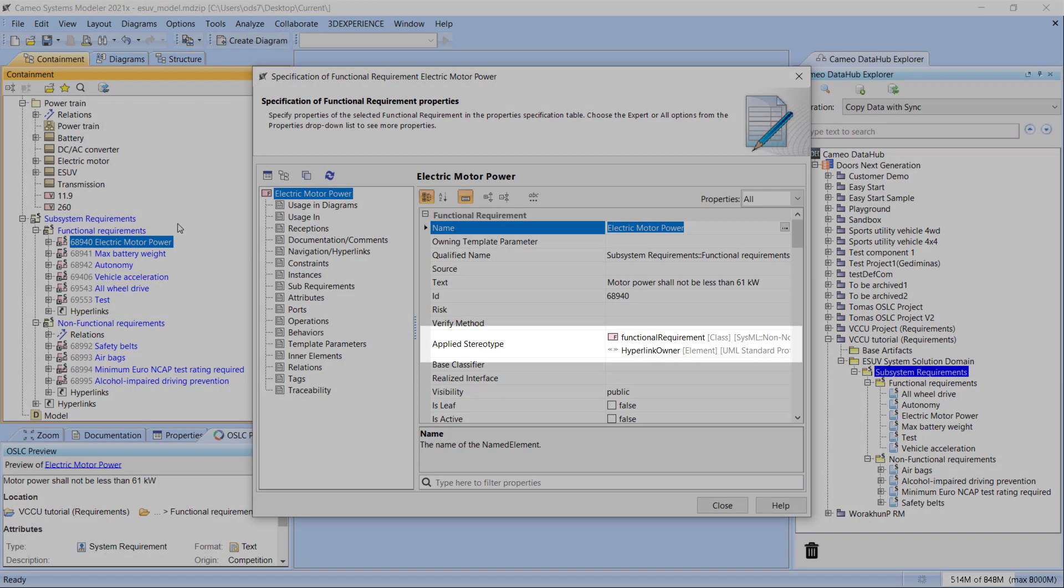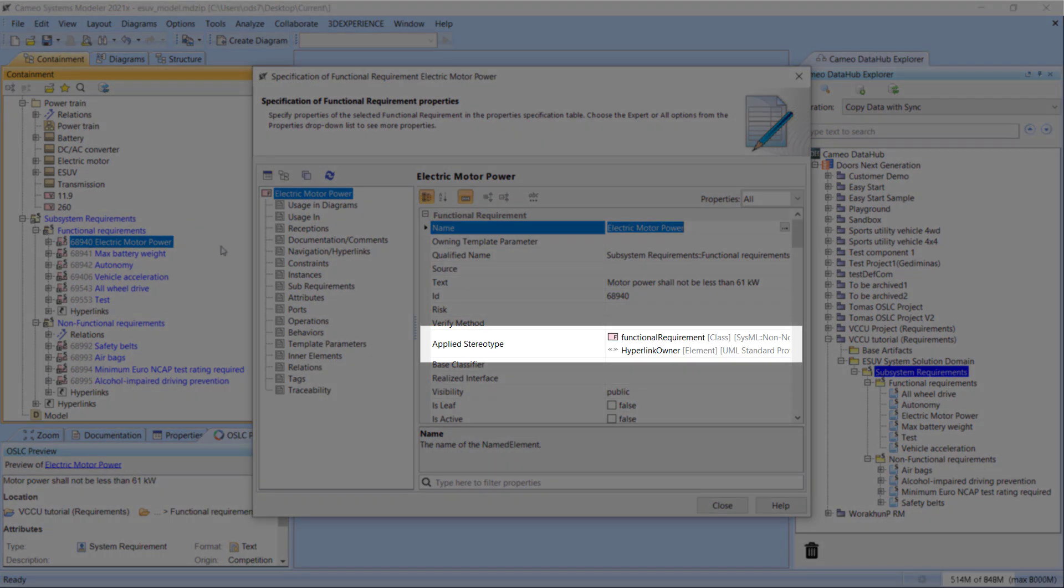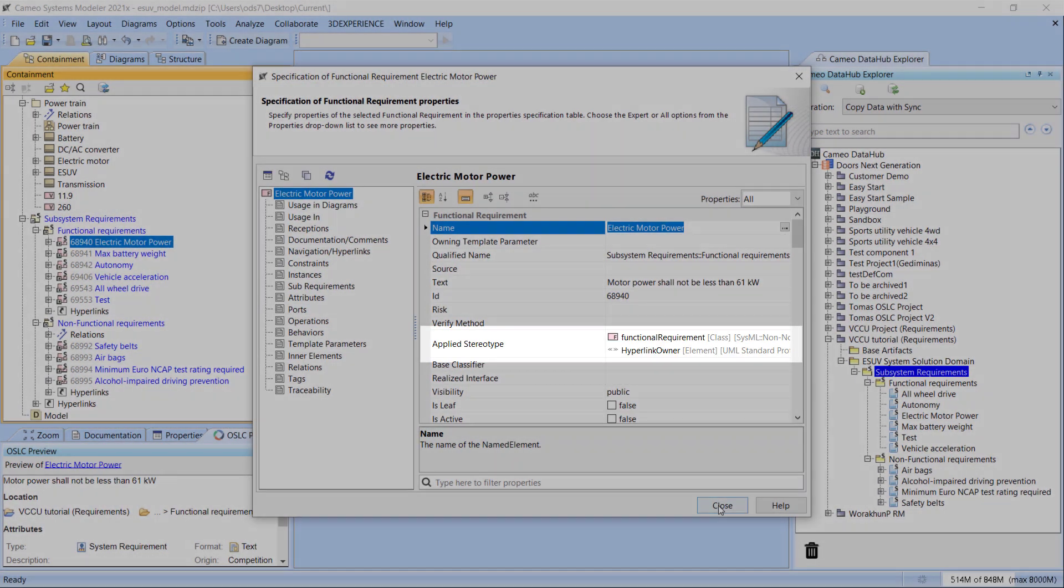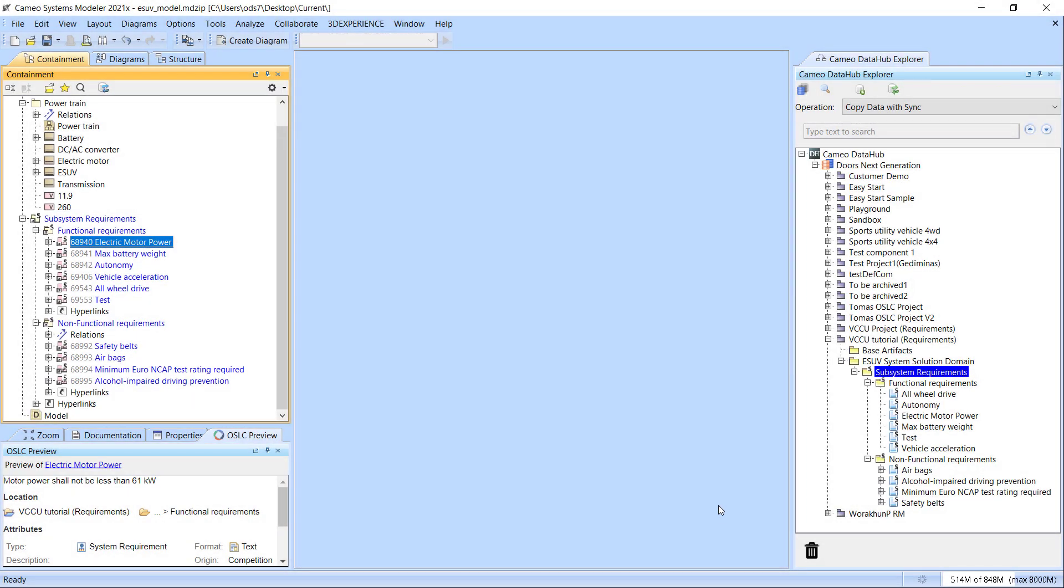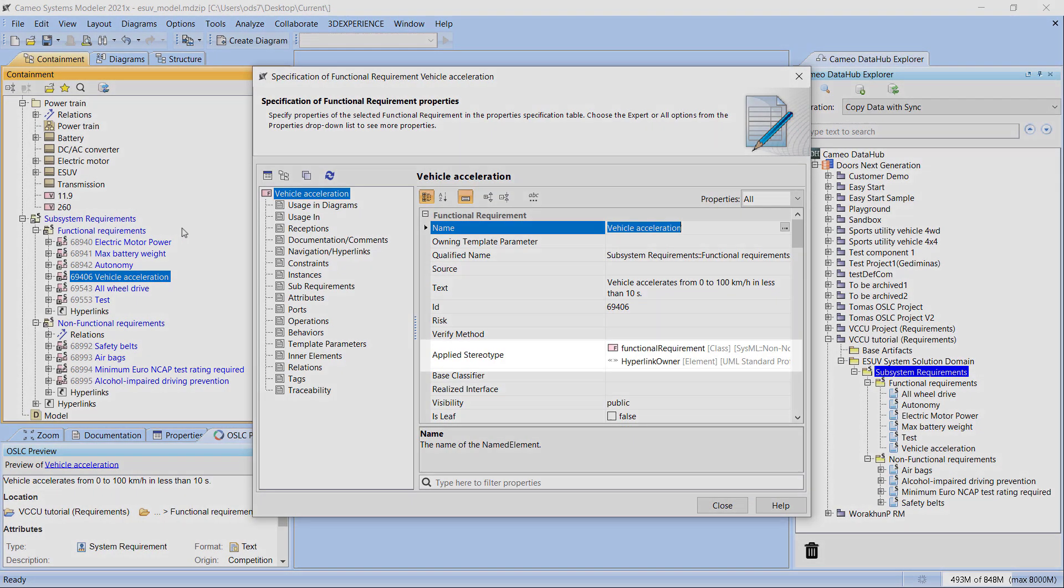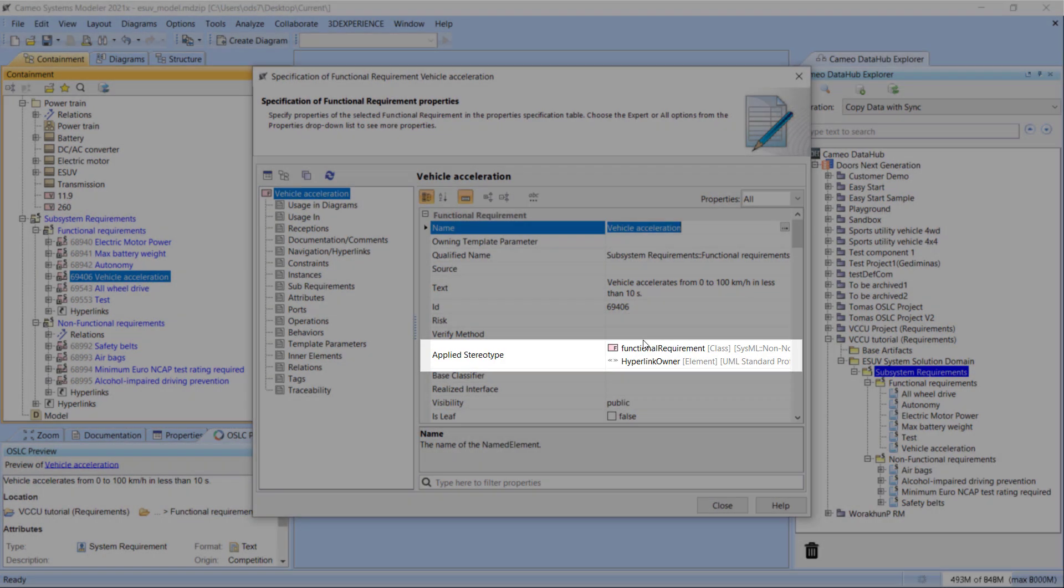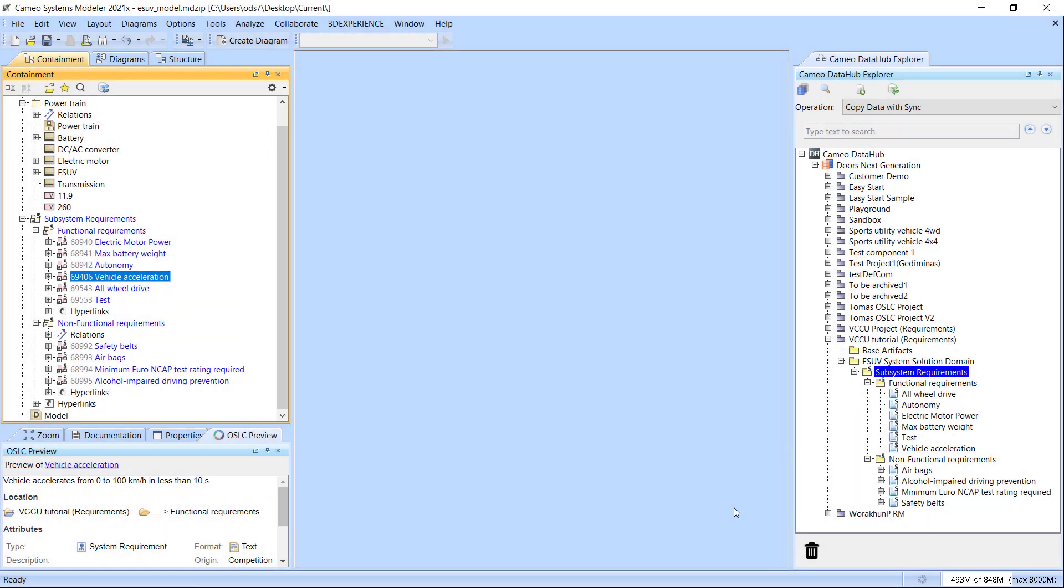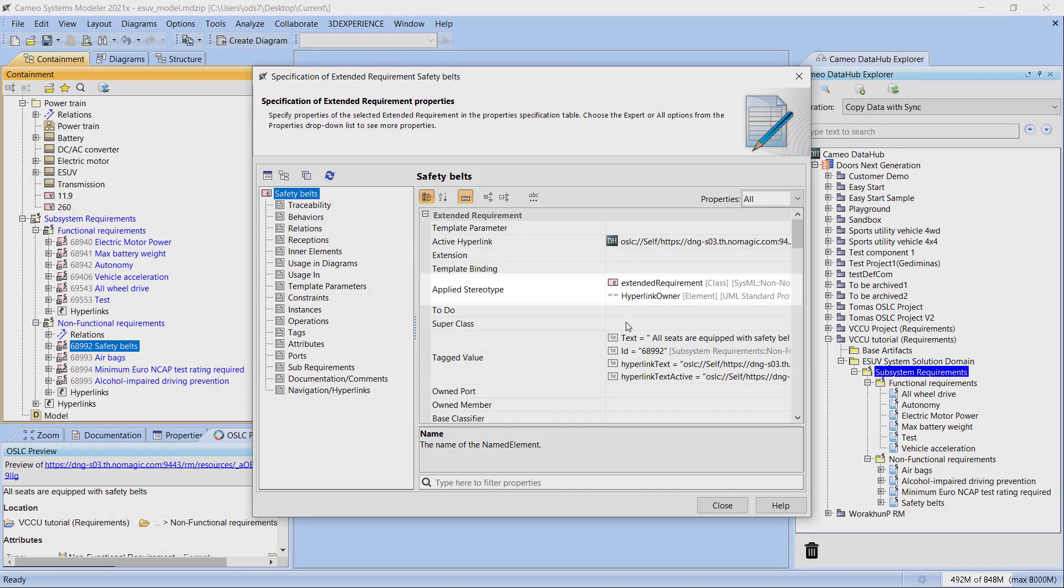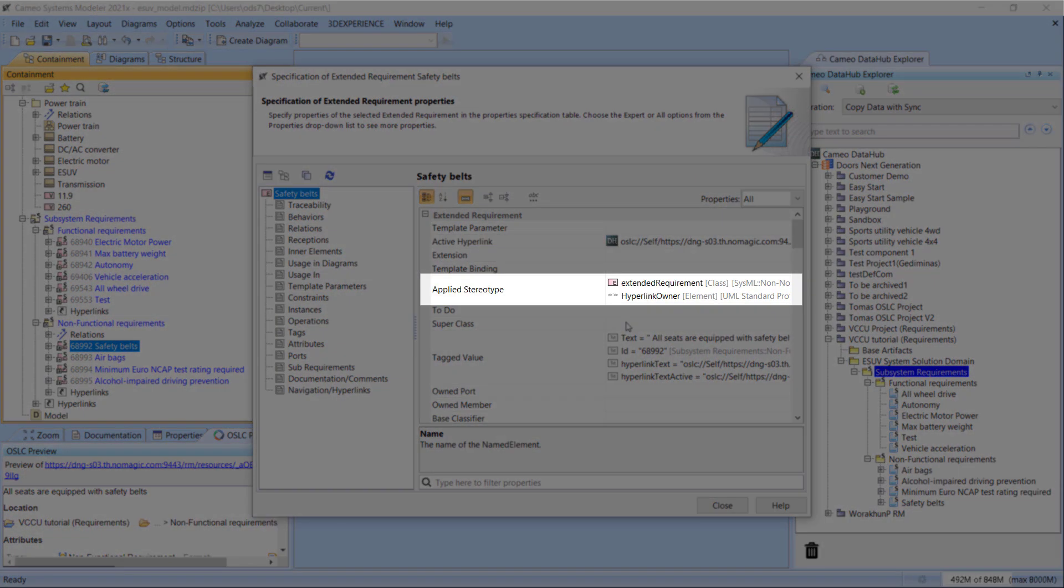As you can see, model elements are created according to the data mapping rules. For synchronized model elements, each stereotype is applied according to the data mapping rules.